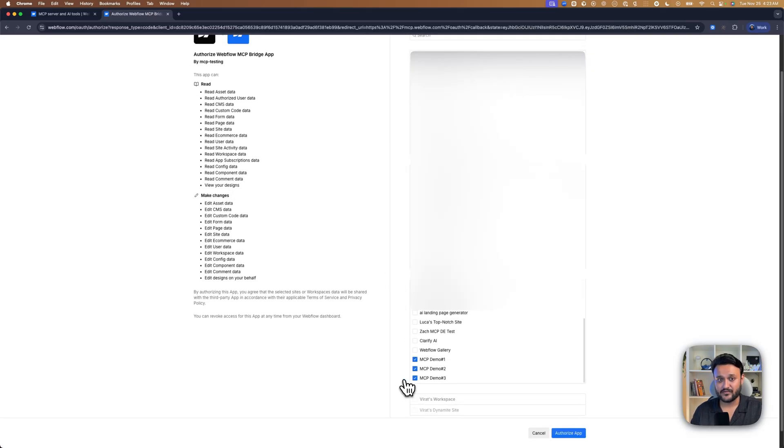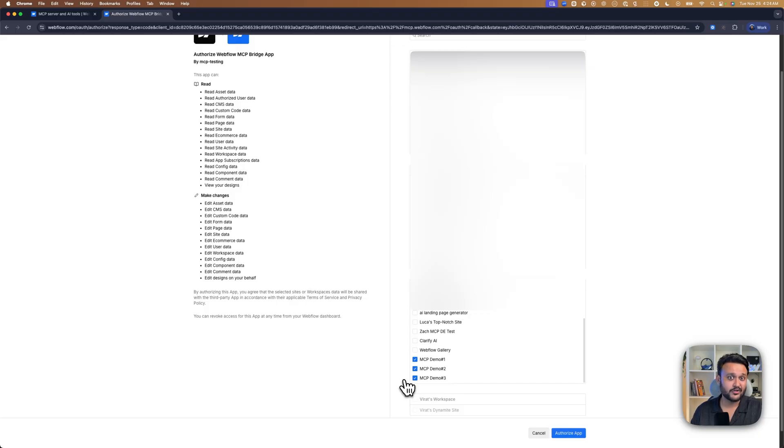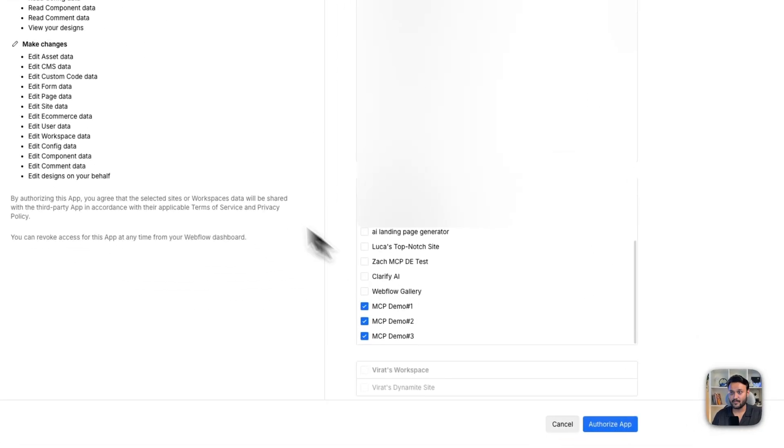And now select the sites. You can also select the workspace, but please note, if you're working with a large number of sites on your workspace, installation might fail. Now click on the authorize app.